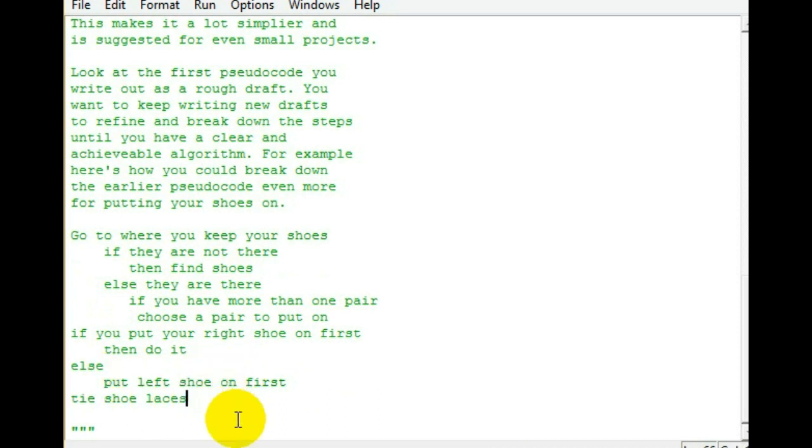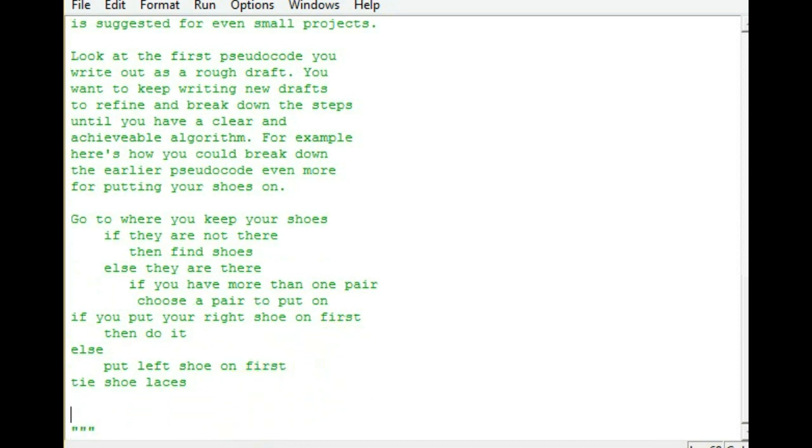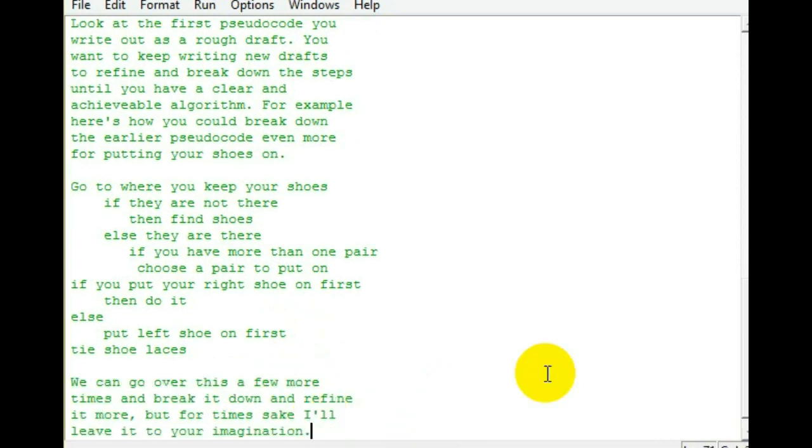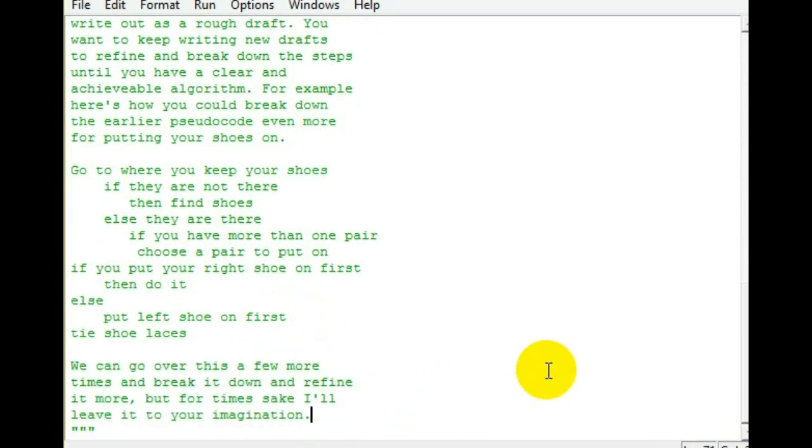Now, that's just an example. Of course, you can break it down even more, but I just wanted to show you an example of refining your first rough draft of your pseudocode.